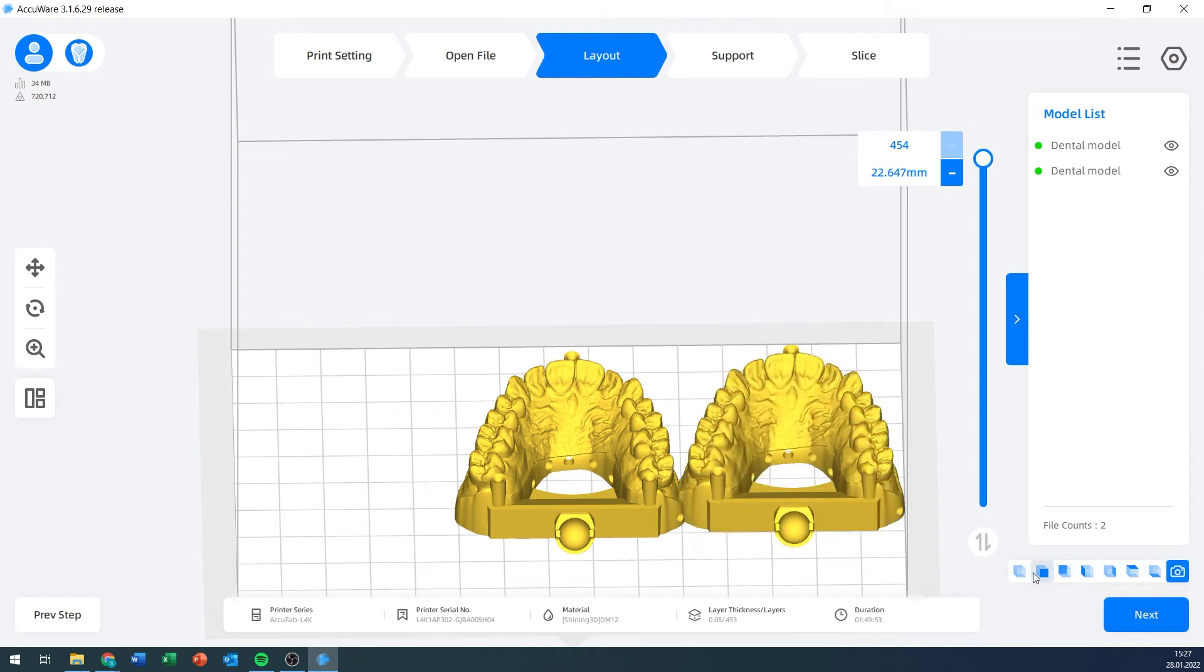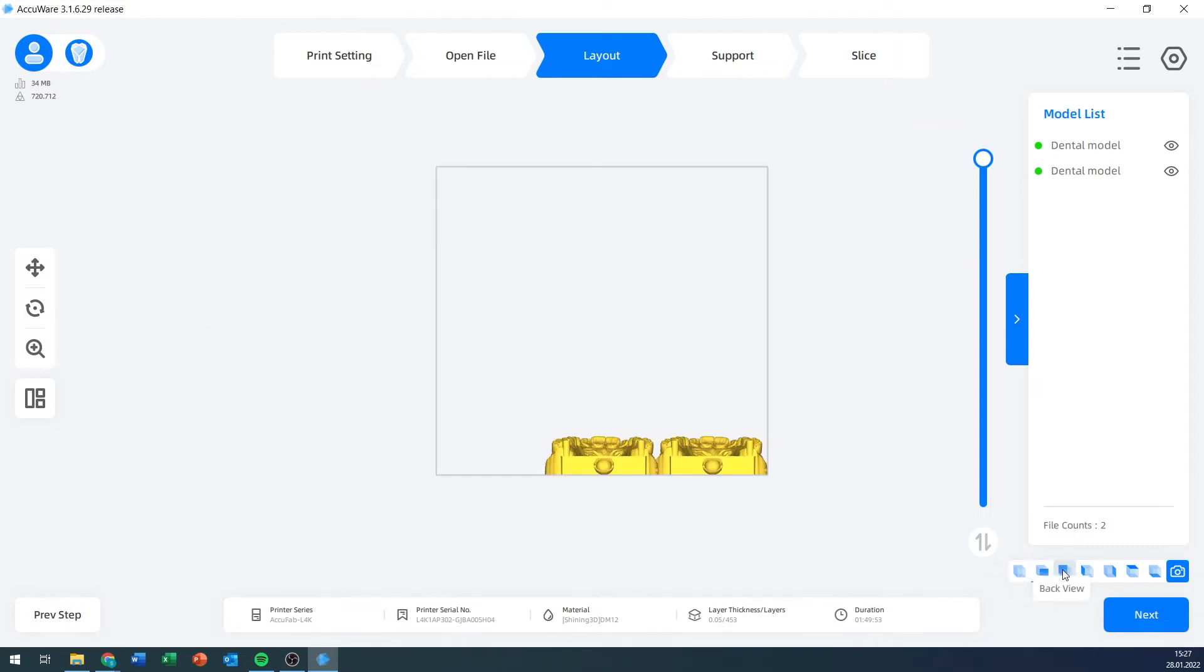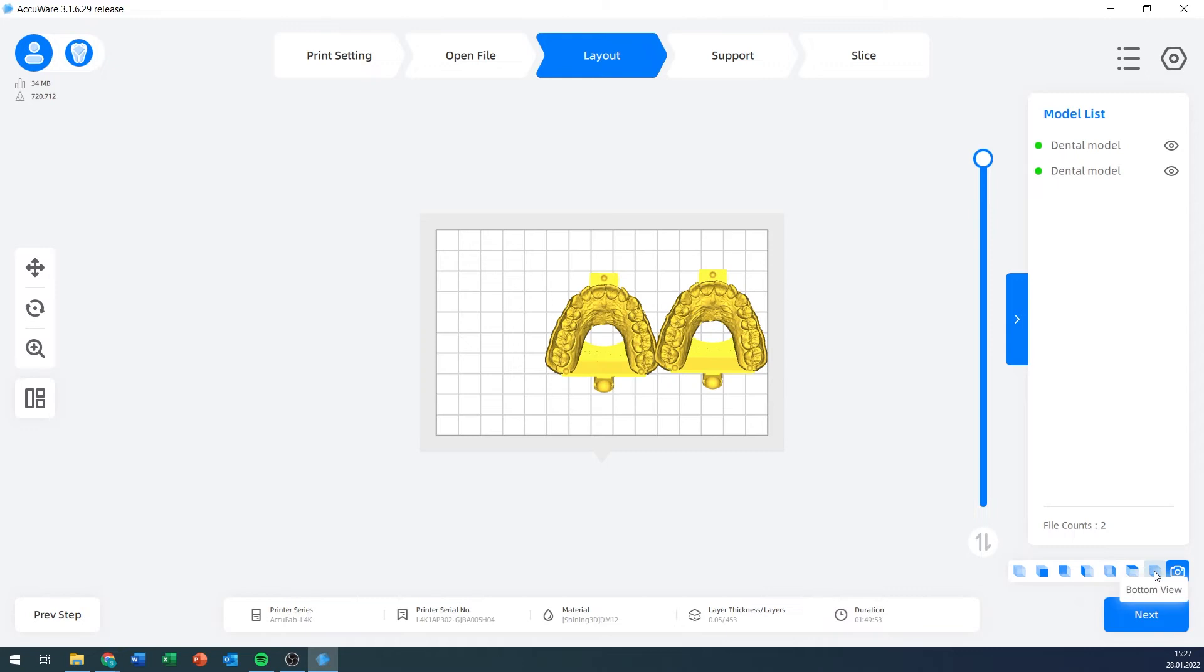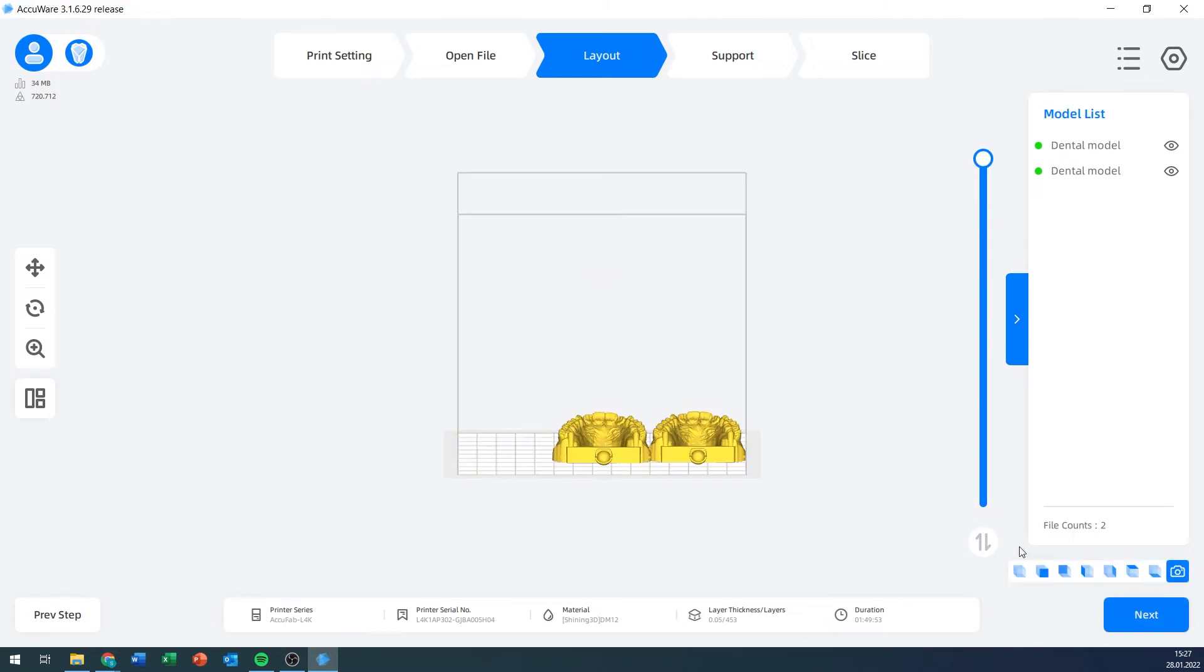Down here, I have a view selector. This is the default view. I can select the front, back, left, right, top, or bottom, or remove all of these icons if I don't want to see them. I'm going to stick to default view for now.